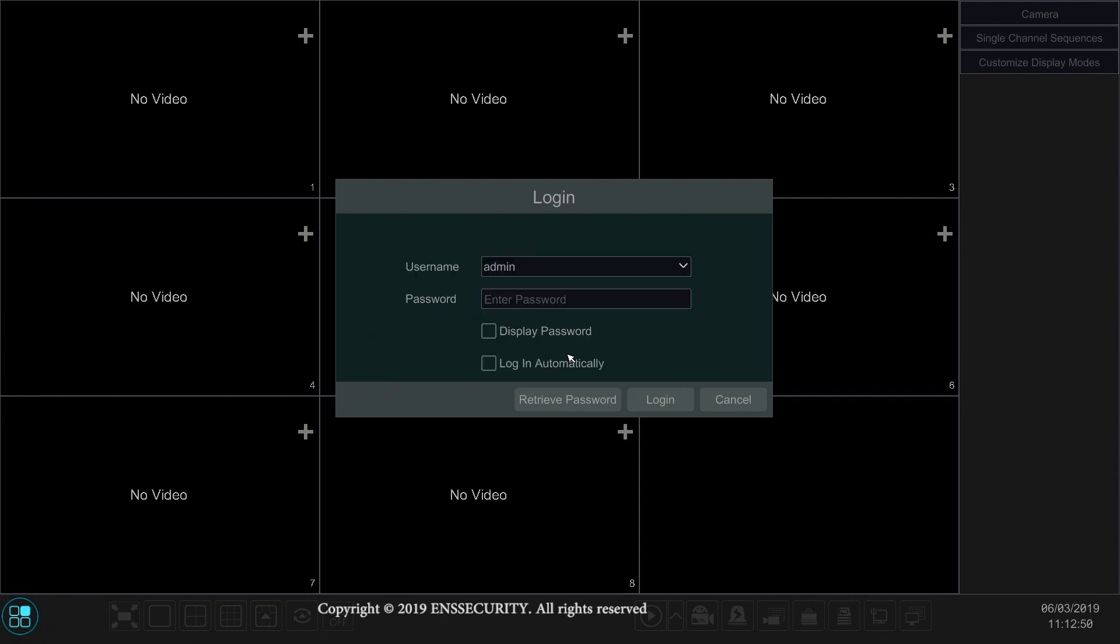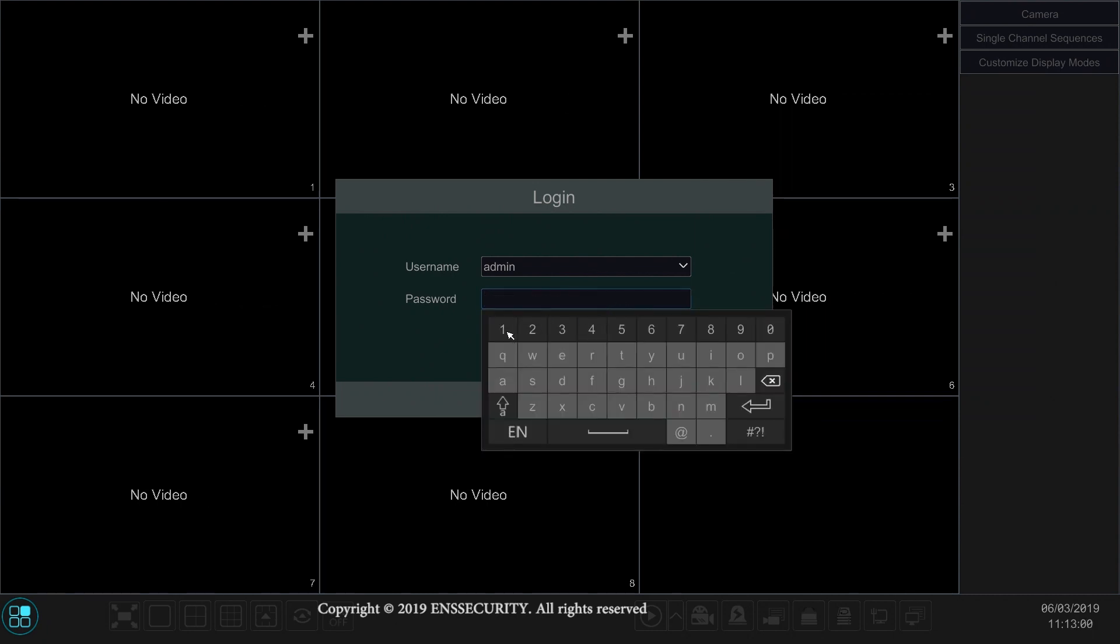Now once the DVR reboots or the NVR, simply type in the password. The default is one two three four five six.